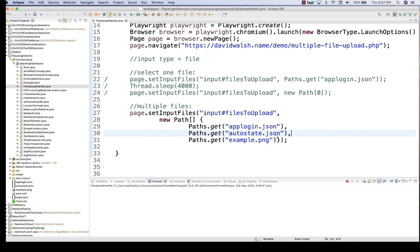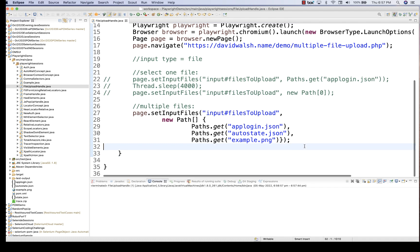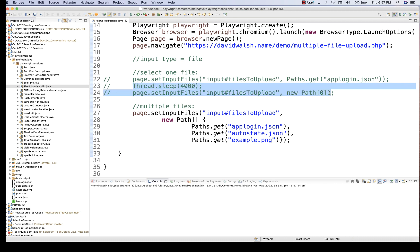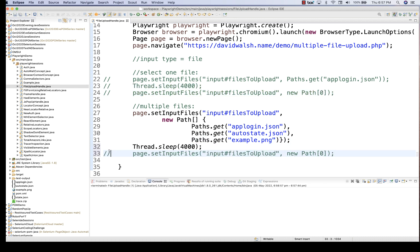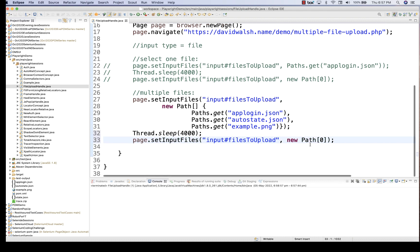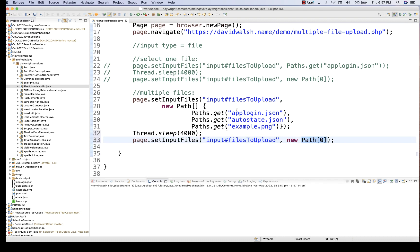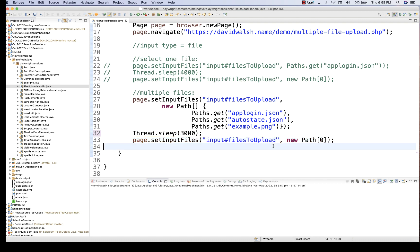You can pass a collection in the form of a Path array, keep passing values, and make sure whatever file path you give, the file is available there. Now if you really want to detach these files, you can do that too. After three seconds of time I want to detach everything — same method, pass new Path[0] to remove all files. First upload three files, wait three seconds, then detach everything.